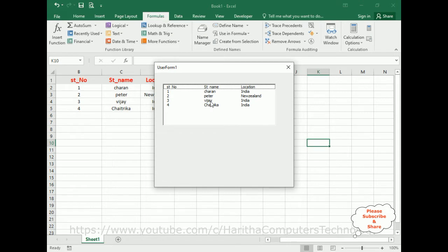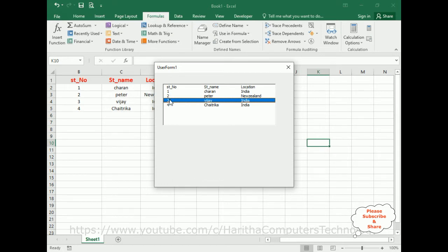Now today's tutorial is if the user selects any particular record from this list box, if the user selected student number three, the name is Vijay India, I want to display this selector record here at the bottom with the button control.